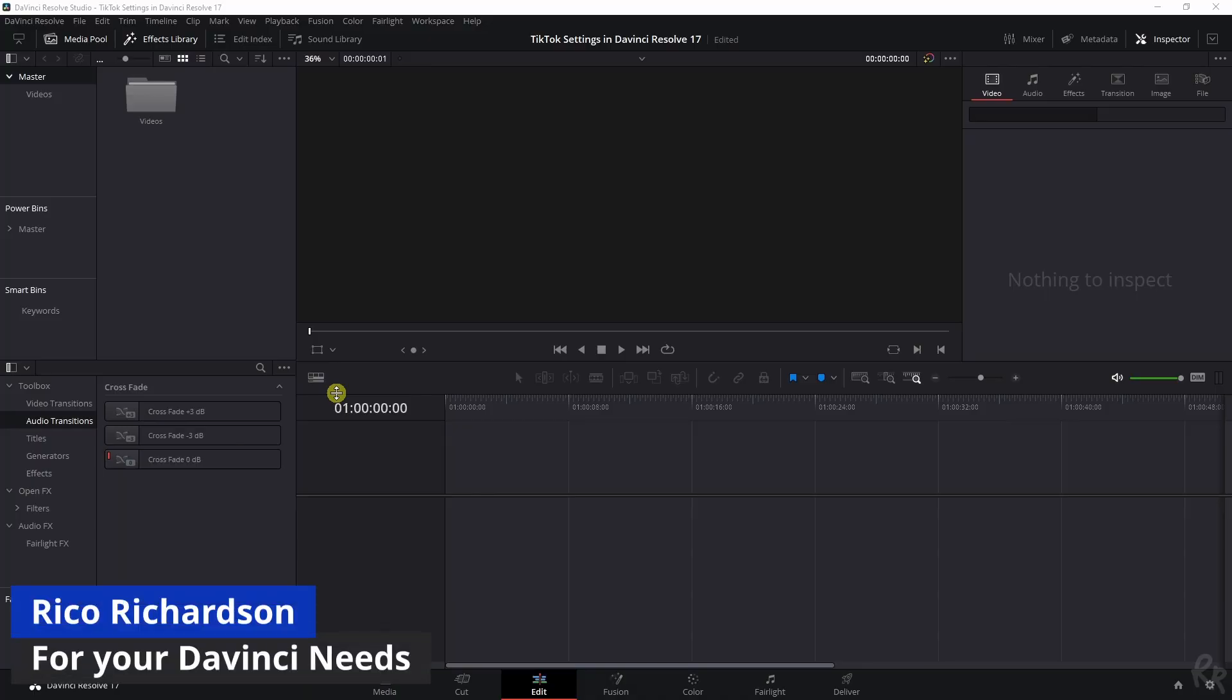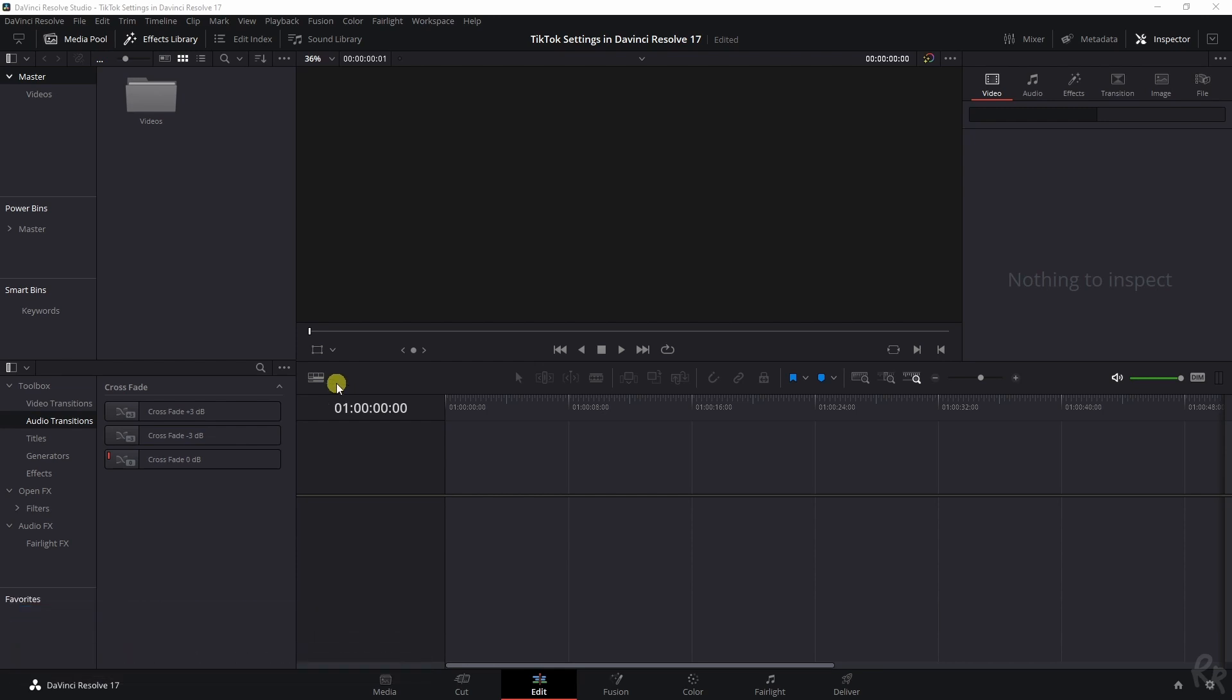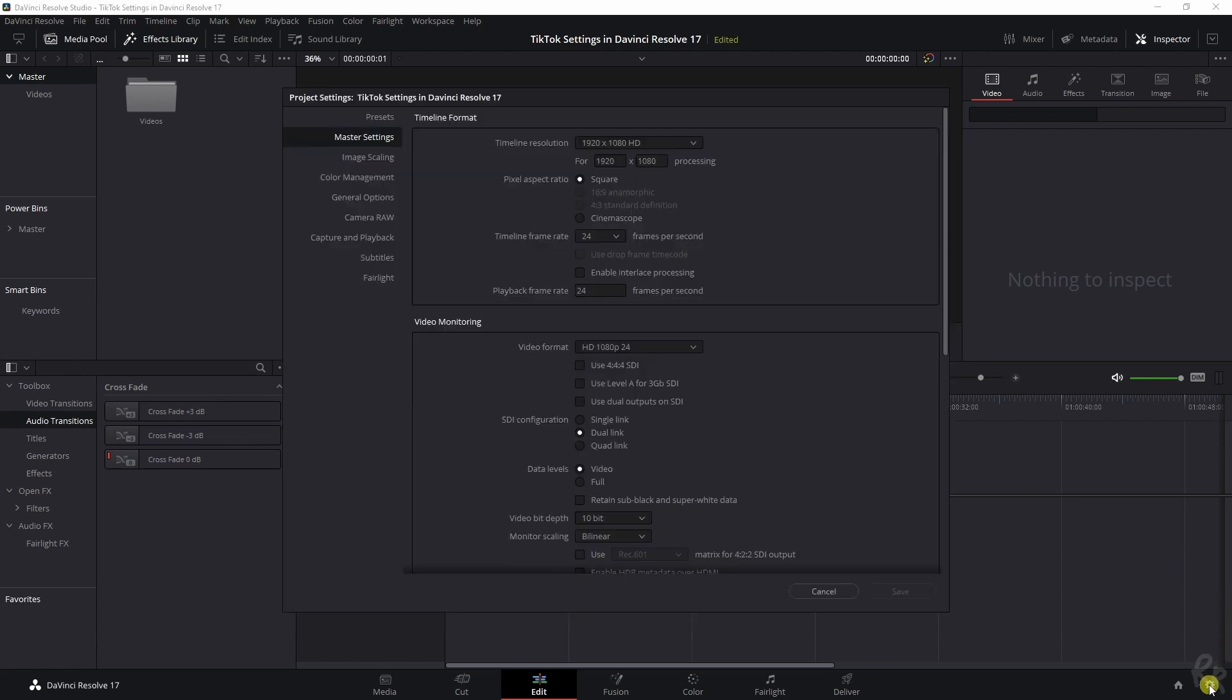We're in DaVinci Resolve, you don't see any footage, but the first thing that we need to do is step one, which is changing the project settings. For that, you can go to the right downside, click that gear icon, and then you have the master settings.